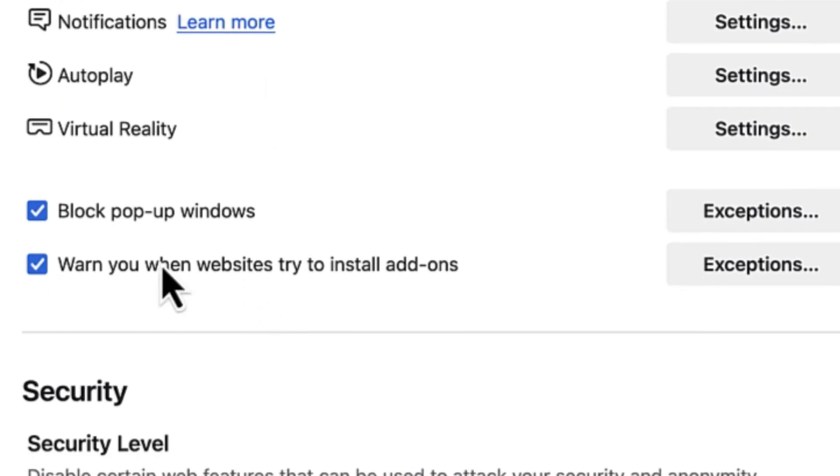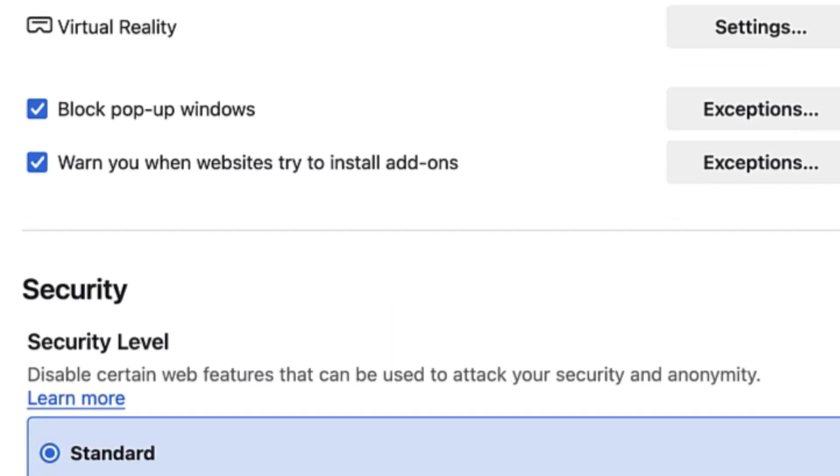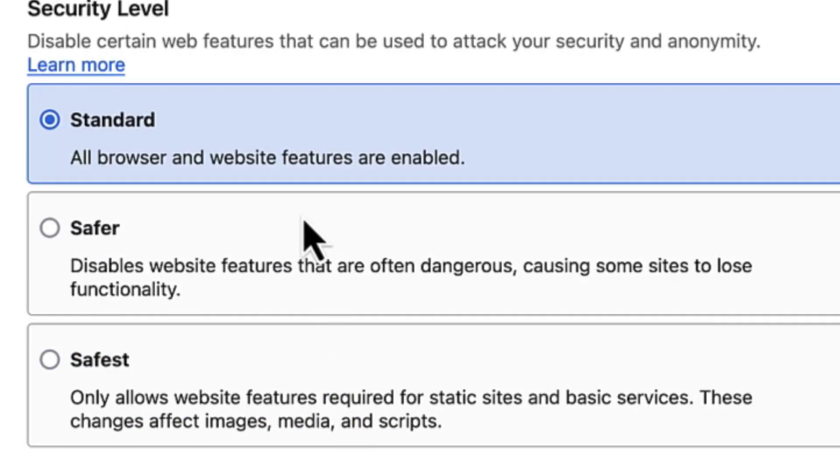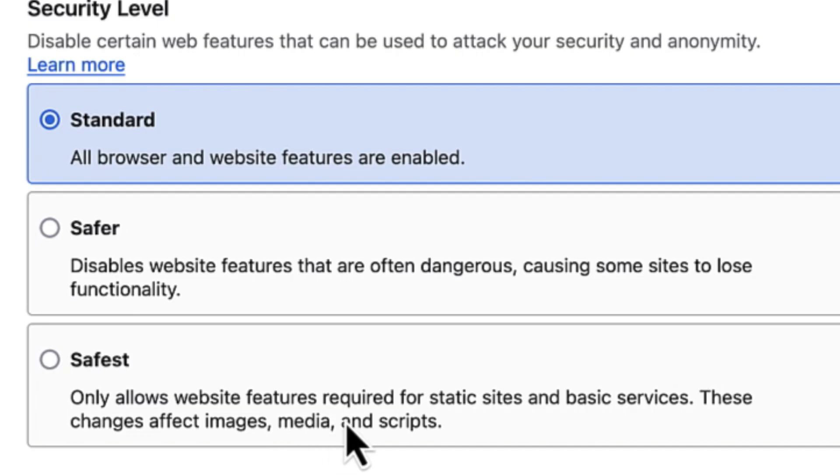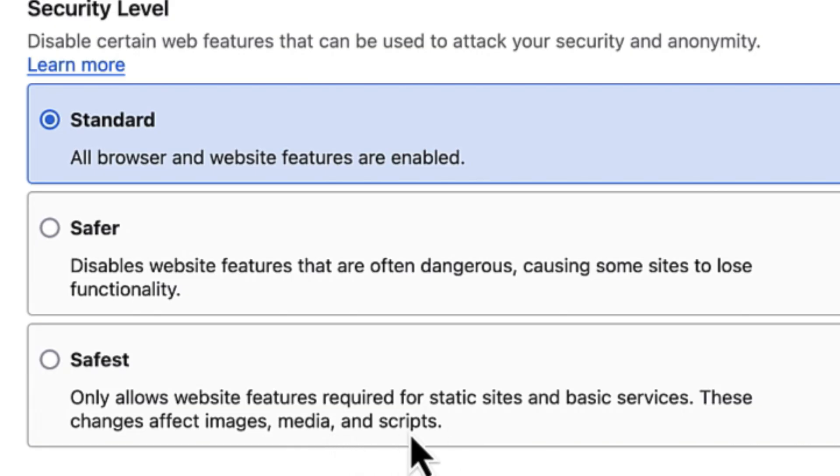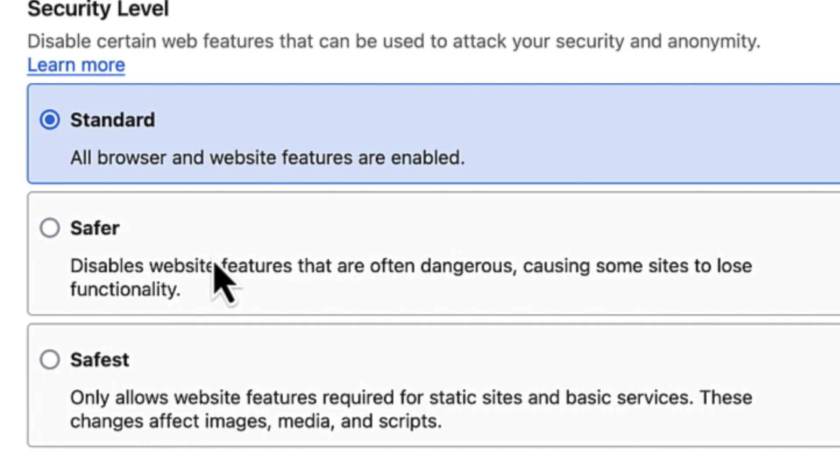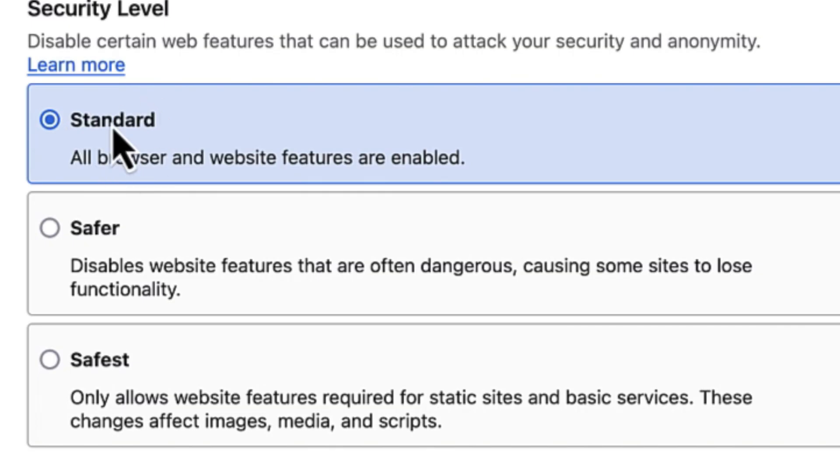In terms of security, you can define whether you want it to be standard, safer, or safest. Each one comes with its own restrictions. It only allows website features required for static sites and basic services. These changes affect images, media, and scripts. You may not have full control if you browse on safest. Safer also limits you from some dangerous sites. But I always like to keep it at standard which is much better.